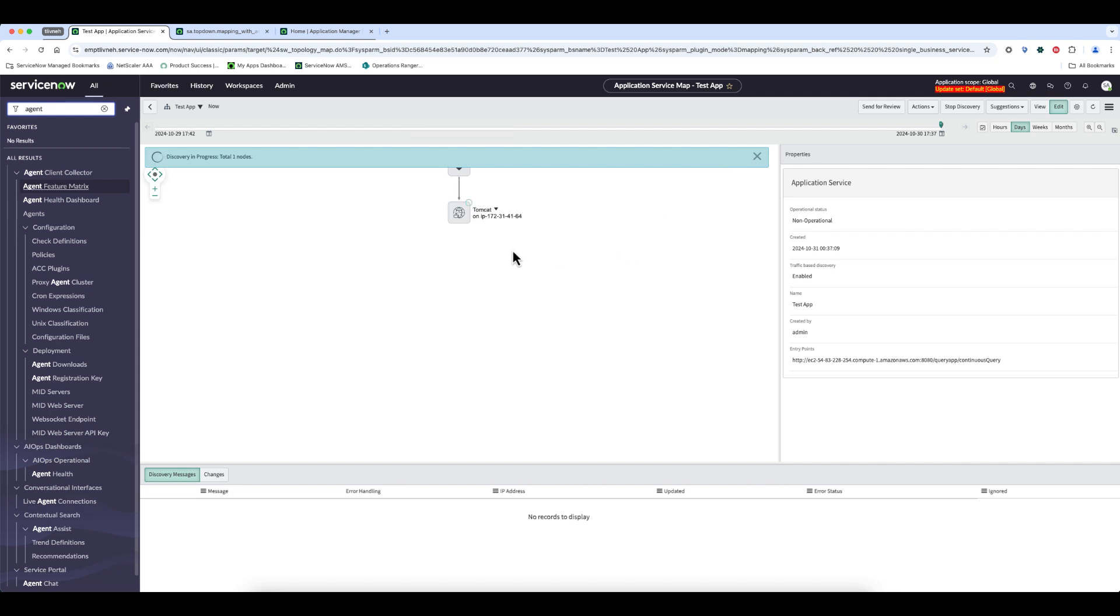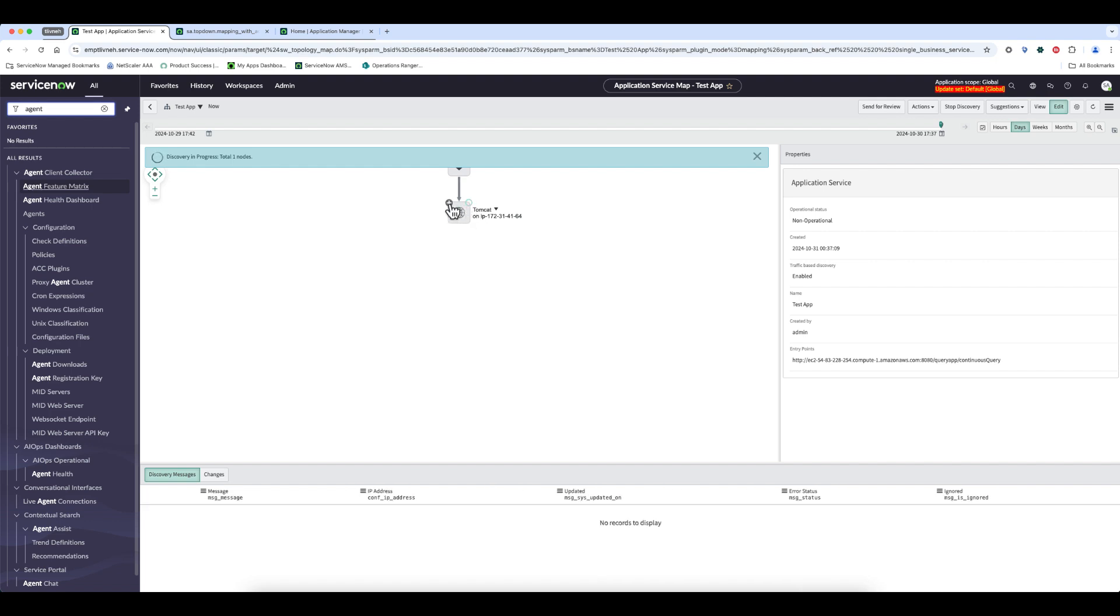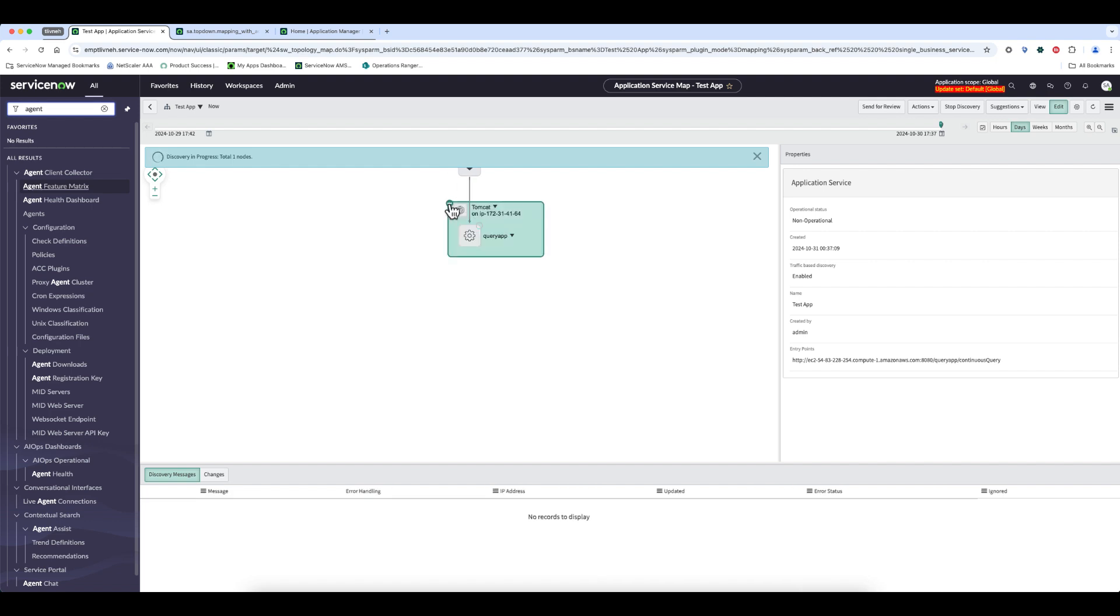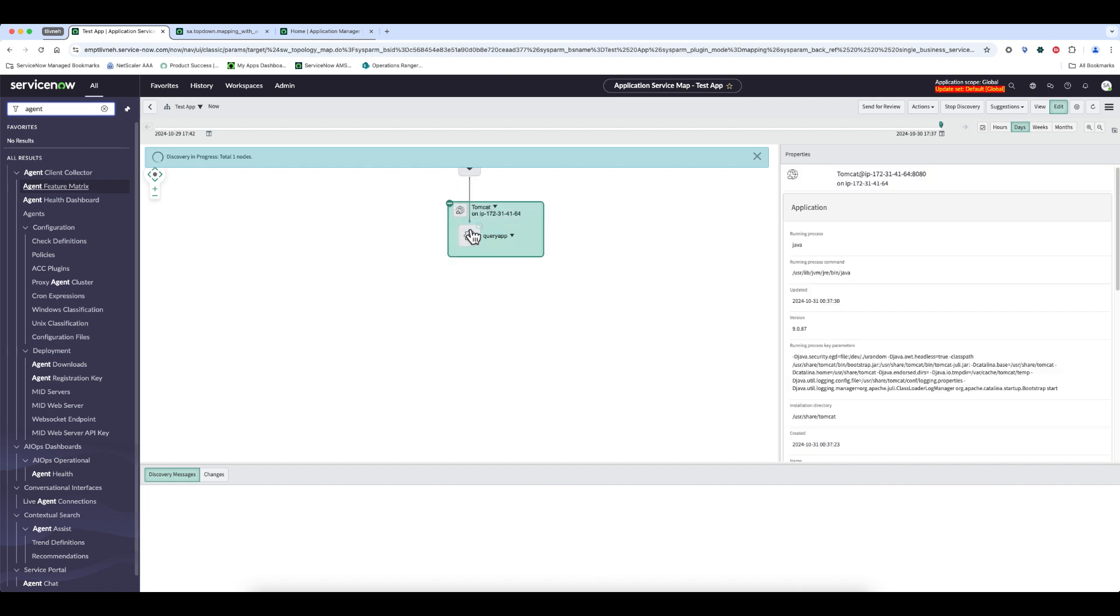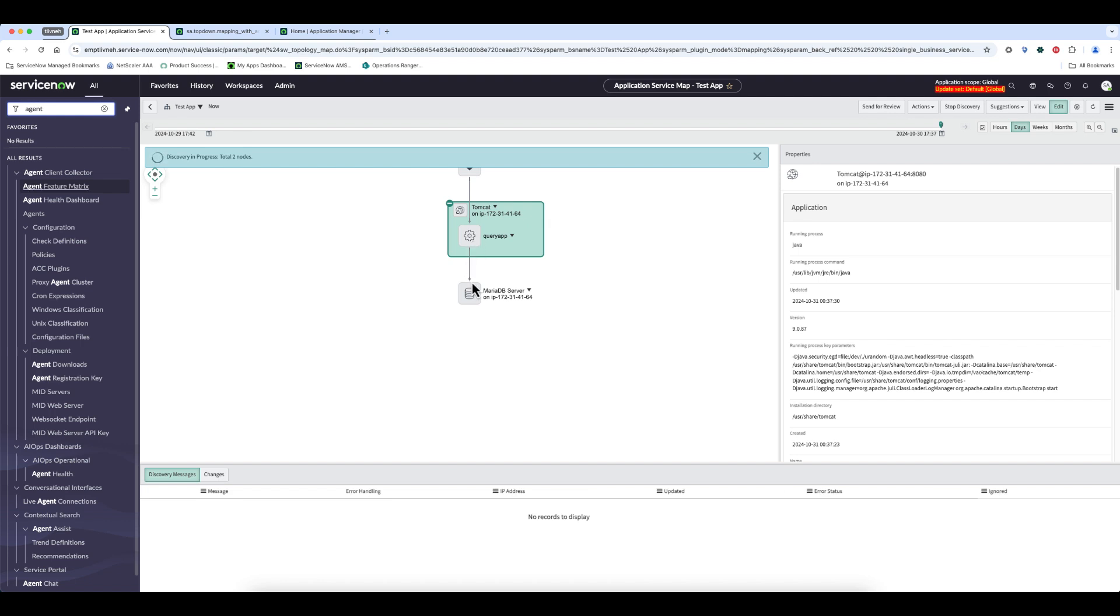It found my Tomcat server, and now it's working on the next layer, which would be my actual app within the Tomcat server. We can see that it found my query app, as I indicated in my entry point, and from there it also found a connection to the MariaDB or MySQL server that the app connected to.